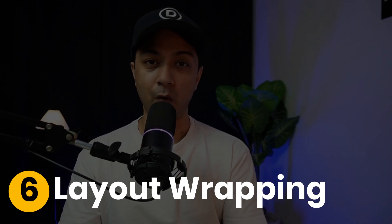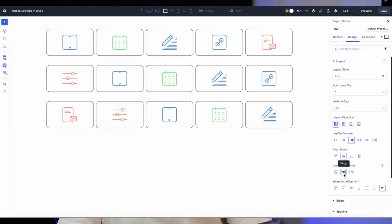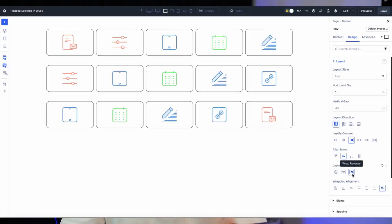Next up is Layout Wrapping. This decides what happens when Flex items run out of space. No Wrap — the default — keeps everything in a single line or column, shrinking or overflowing if needed. Wrap lets items flow to a new line or column when space is tight, perfect for responsive grids. Wrap Reverse does the same but flips the order on the new line. This setting makes your layout adapt beautifully to any screen size.